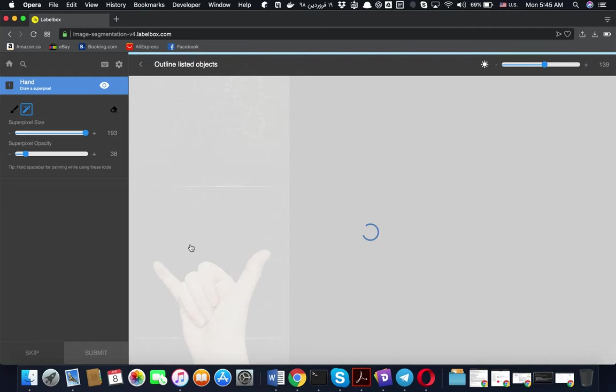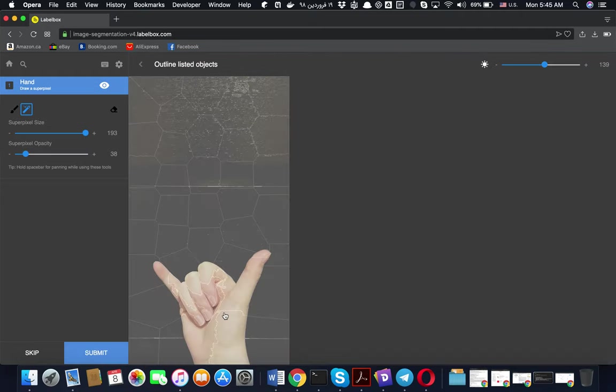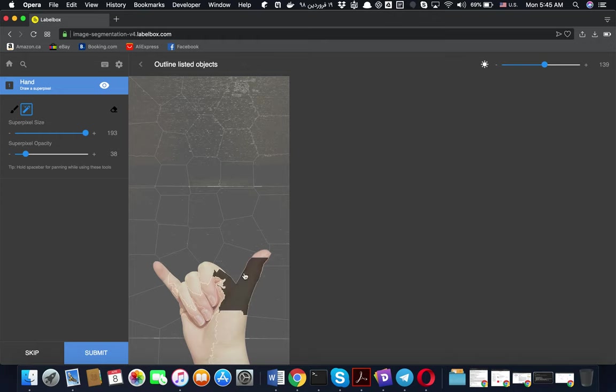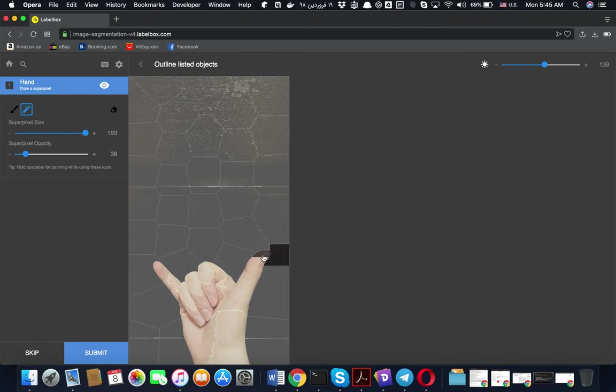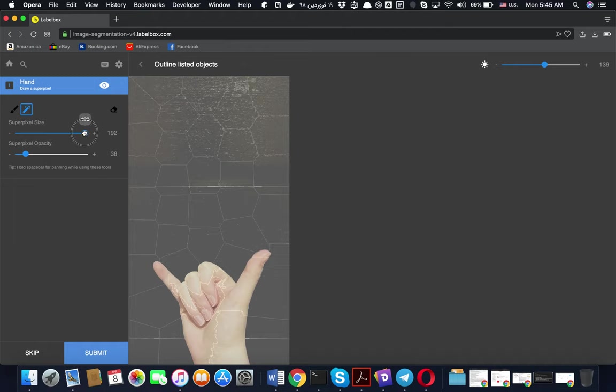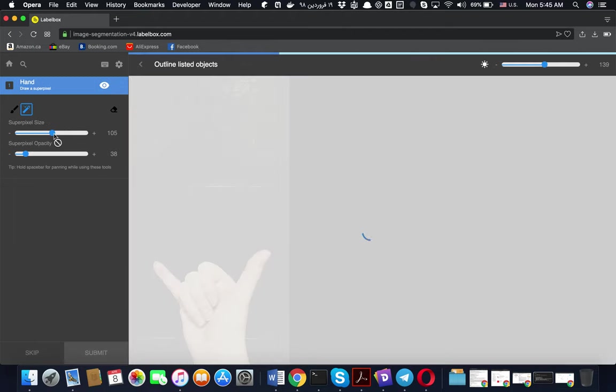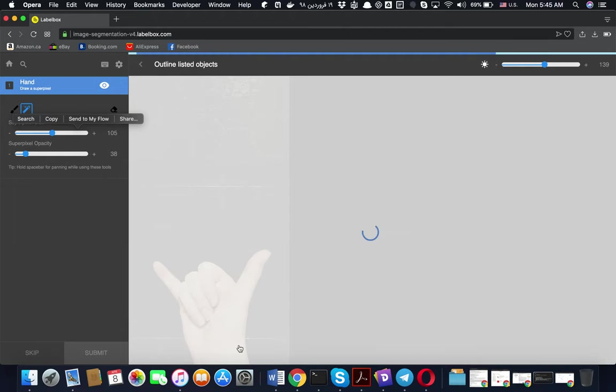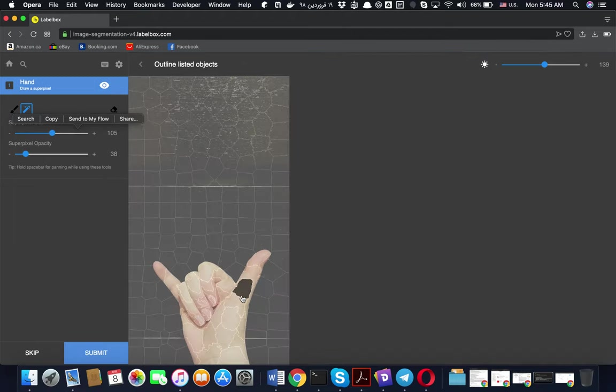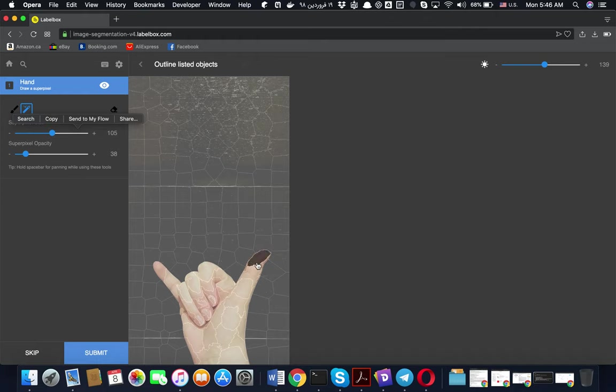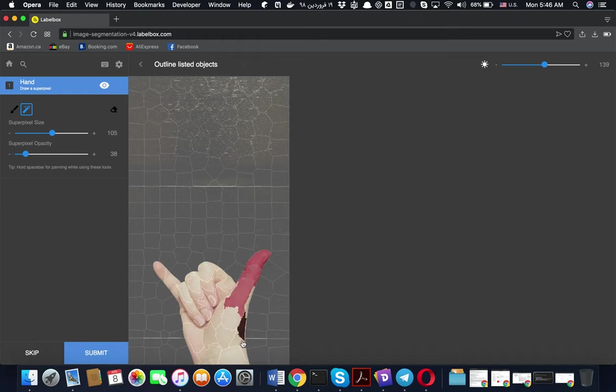You can see here, for example, for this part it will include hand and background together, so you should avoid that. Probably a lower amount is better. It needs a bit more clicks, but you will have a perfect labeling. Let me just do that and see how it works.